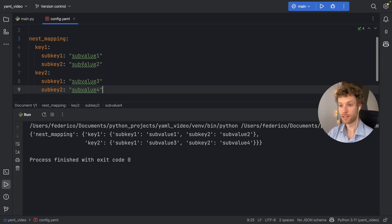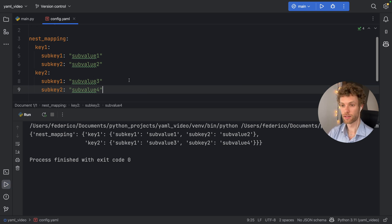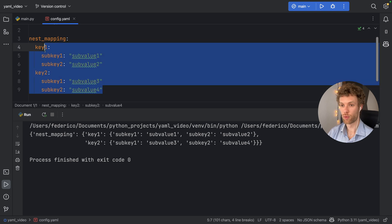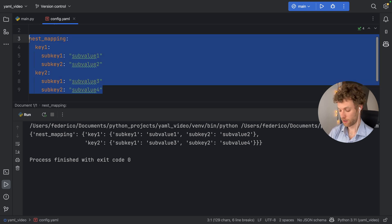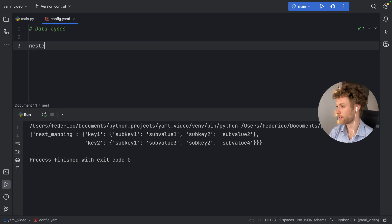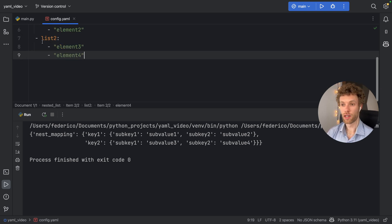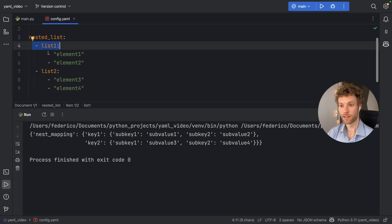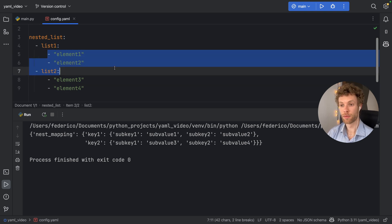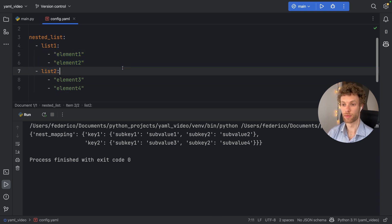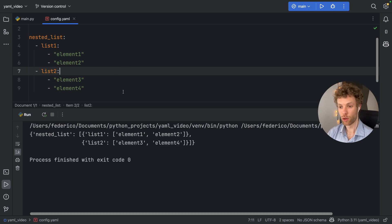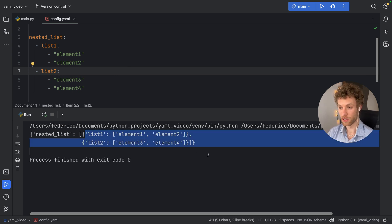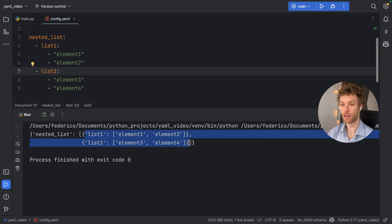And you can do the same thing with the lists. So if we type in nested list, you'll see that we can add a list item. And then inside that list item, we can add some more list items or some elements. And if we run that, we will get a list of these list items inside the nested list.